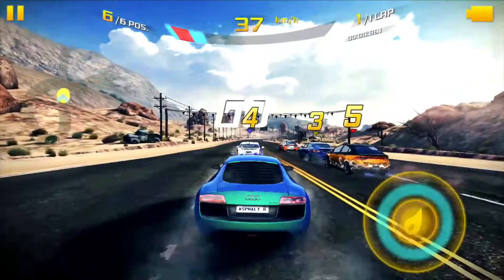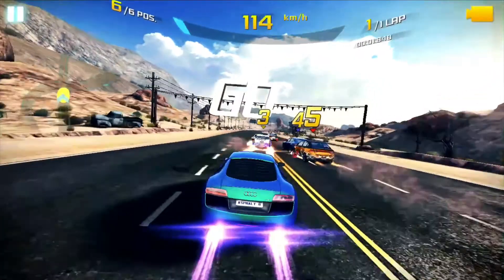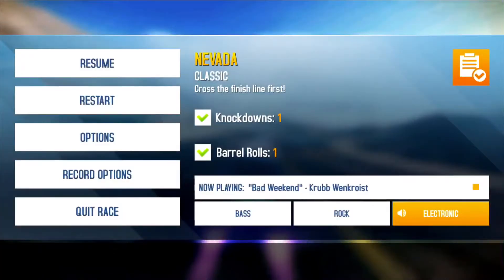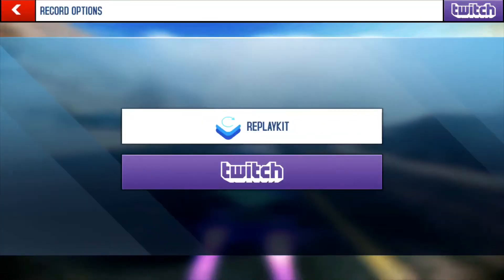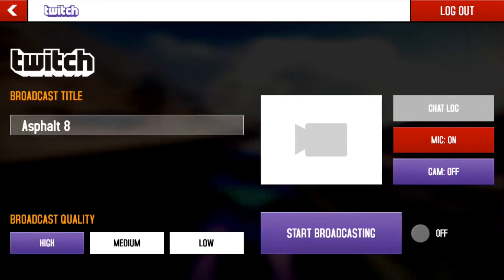All right, we're racing now. Click the pause button, click recording options, click Twitch. Now it's going to ask you to sign into your Twitch. Once you've done that, it'll come up with this screen here, and what you're going to do is just click mic on so people can hear your voice.